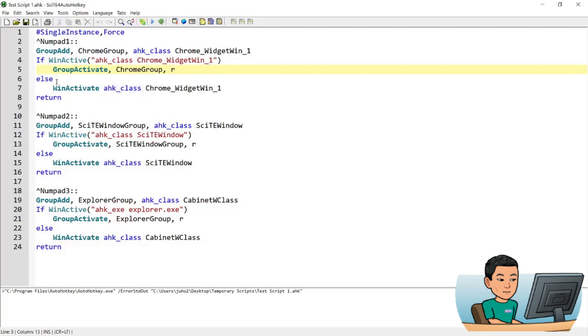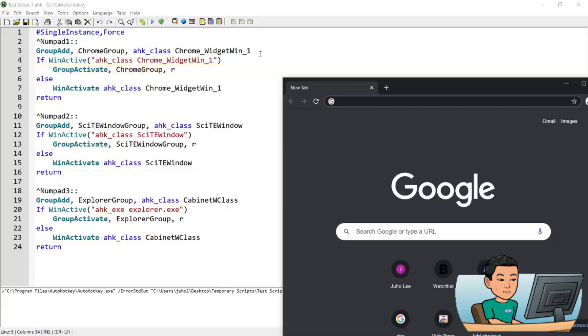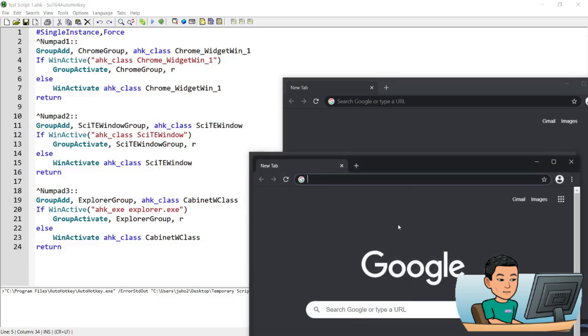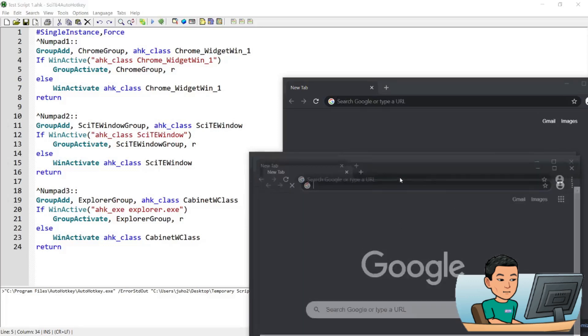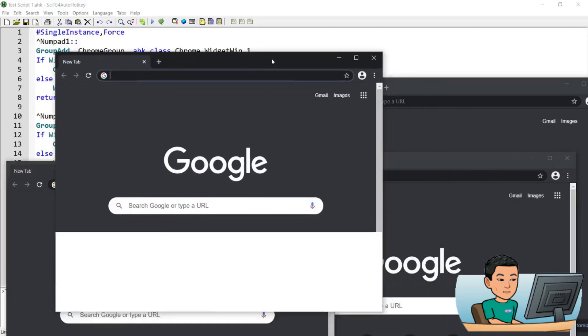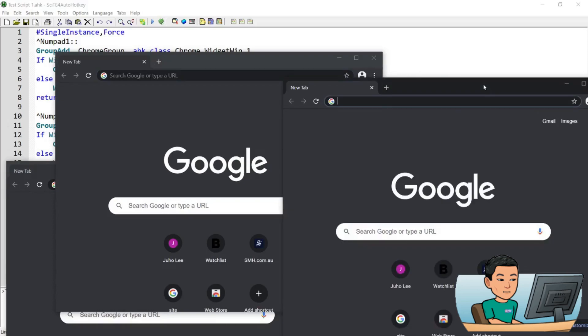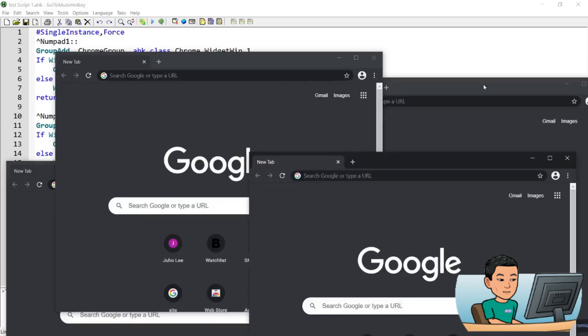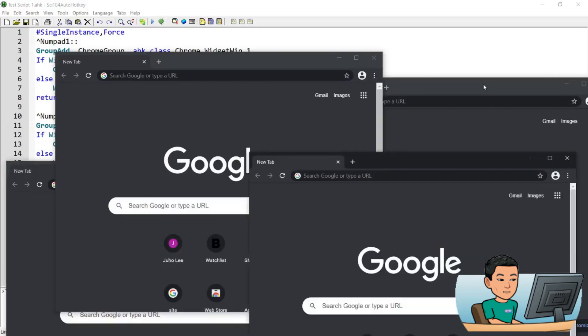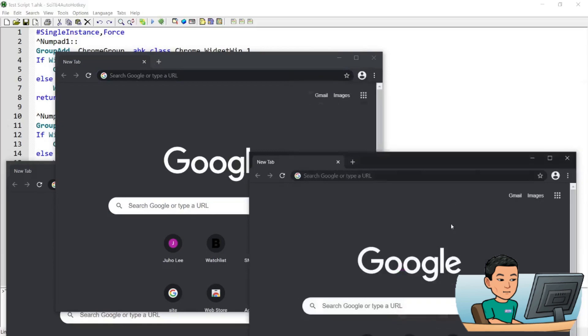So if I go ahead and press Ctrl and numpad 1, it will activate one instance of the Chrome, and then if I go ahead and press the hotkey again, it will activate the other instance of Chrome. I can go ahead and create as many instances of Chrome as I want, and running the hotkey will just switch between these instances of Chrome.